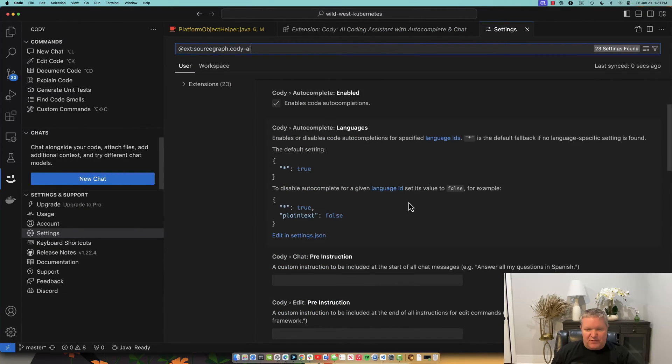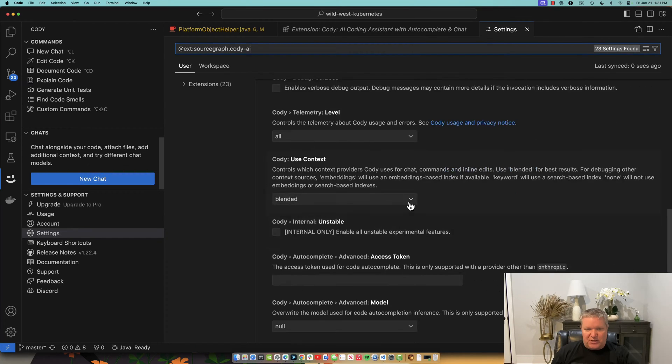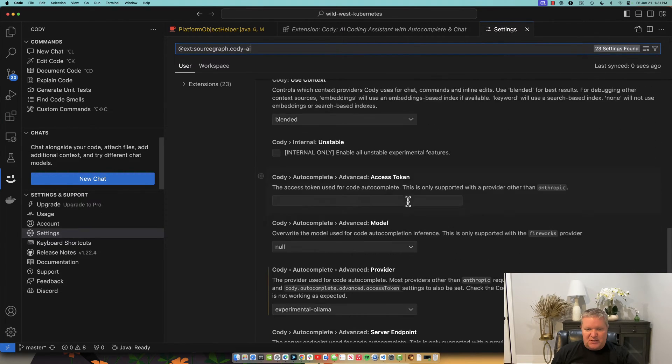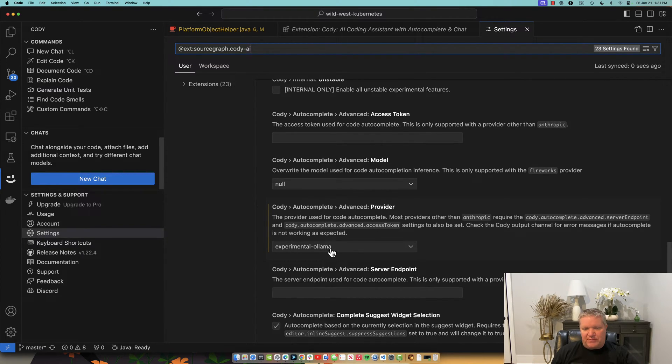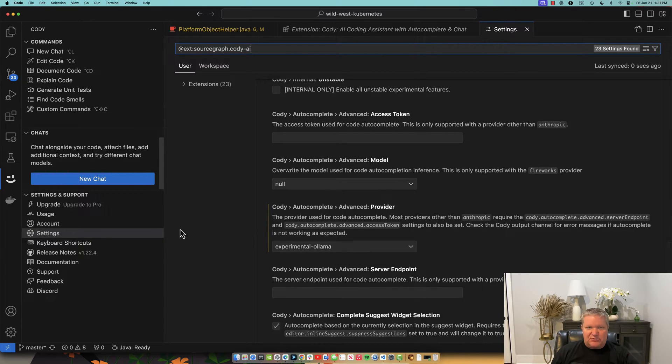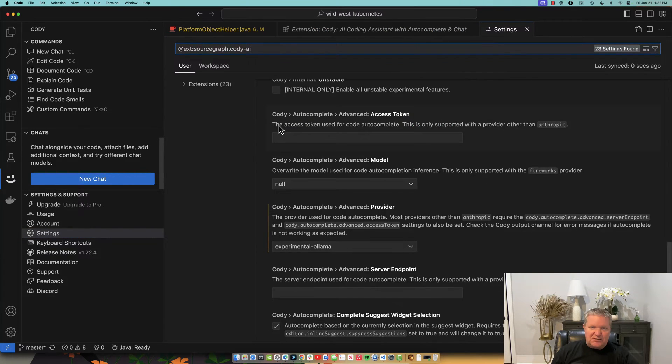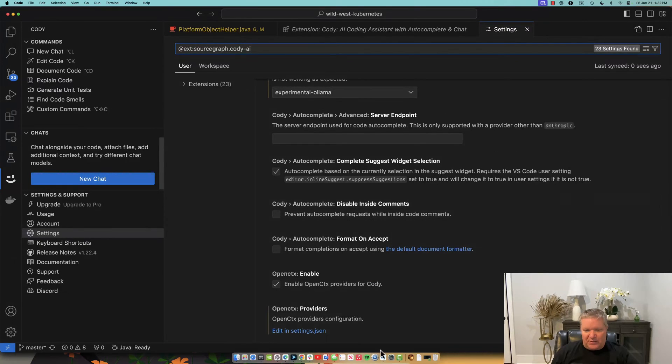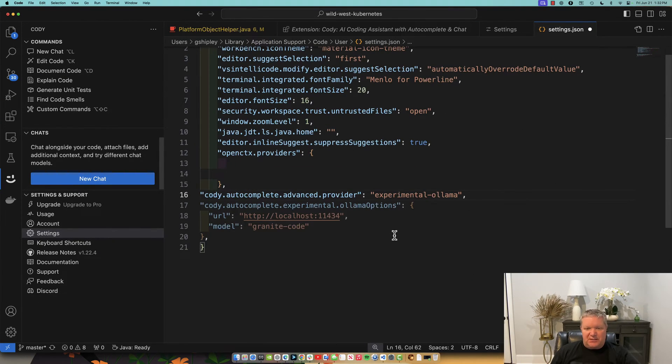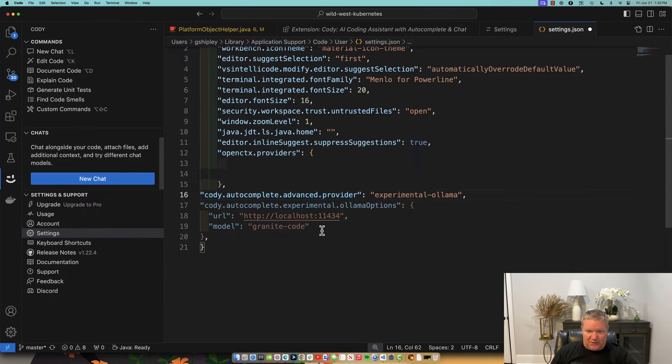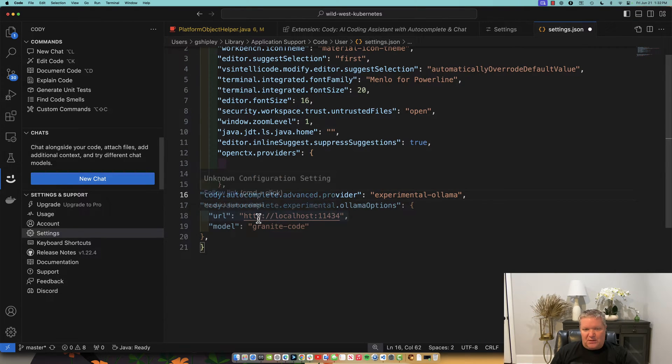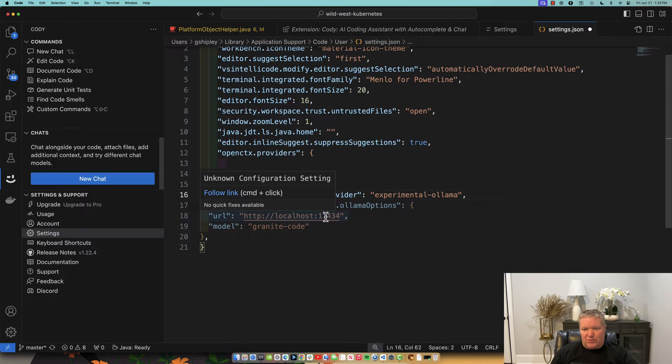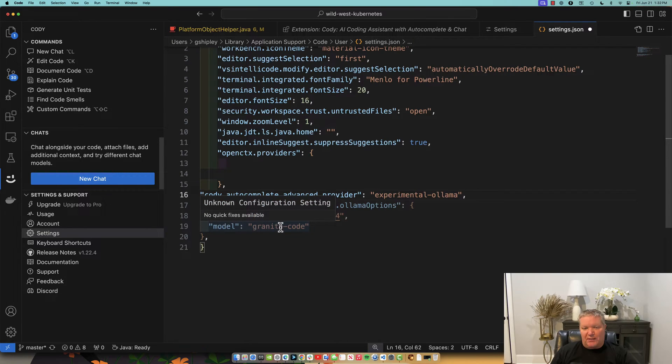But let's go ahead and go into our settings, and then look at our Cody extension settings. And if we scroll down here, there's a few things we want to change if it's not already set. The first one is we want to change the autocomplete advanced provider to experimental Ollama. So then we want to actually look at the Cody extension settings, the actual code behind it. And you can see I did a couple of things here. I added this block right here. So we are going to be using experimental Ollama. We're going to point it to our localhost, 11434, which is what Ollama is running on. And I want to specify the granite-code model.